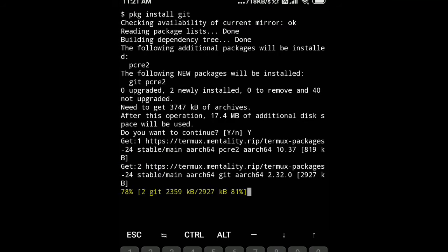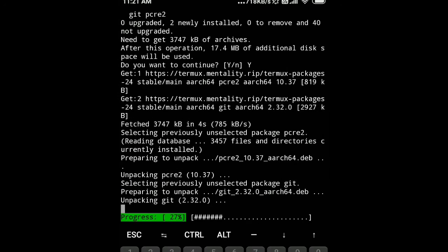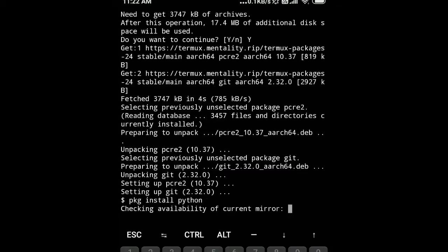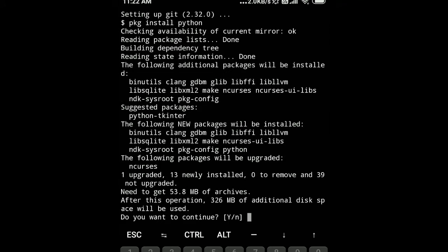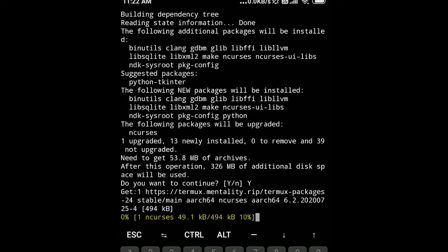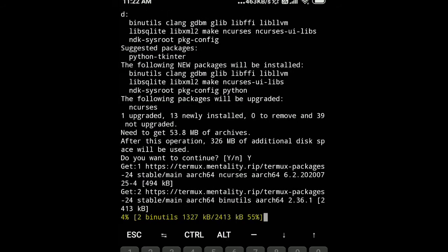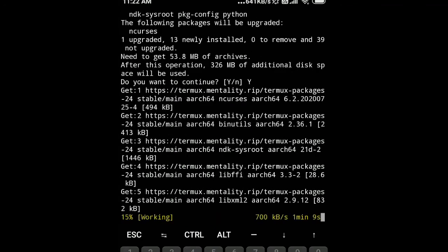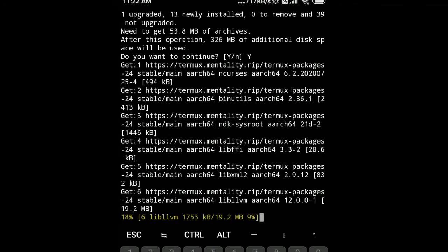Now we will install Python by typing the command pkg install python. It will install Python version 3. Python is a programming language and it will help us run scripts during our ethical hacking.